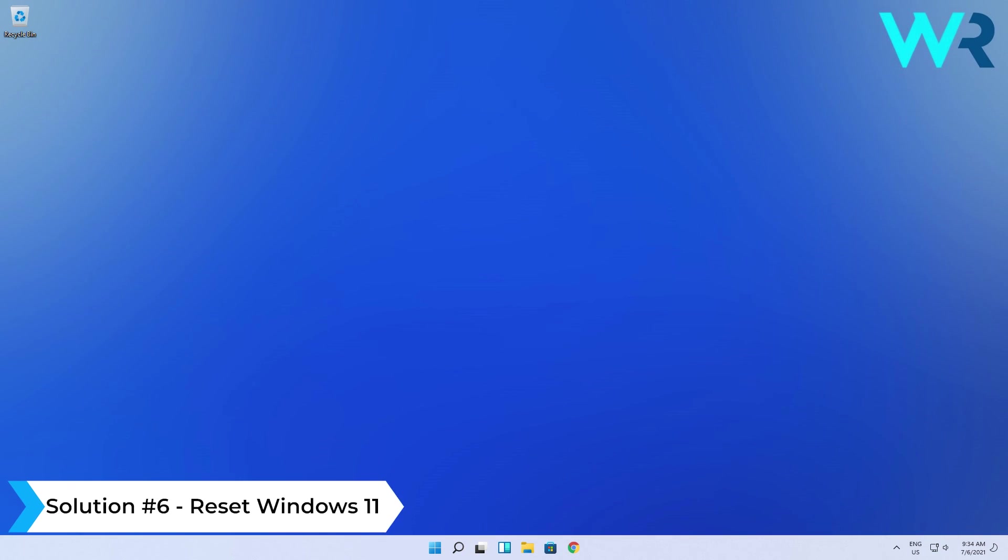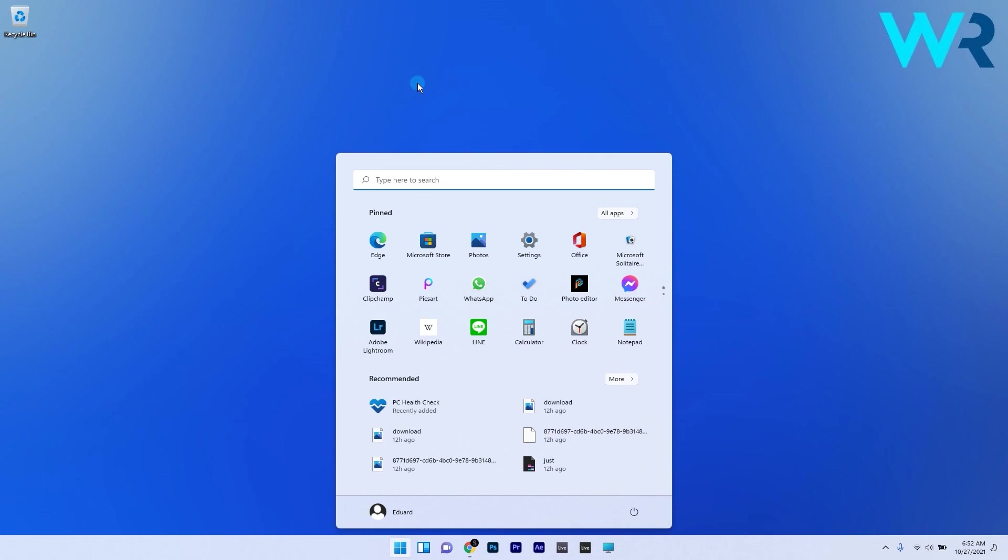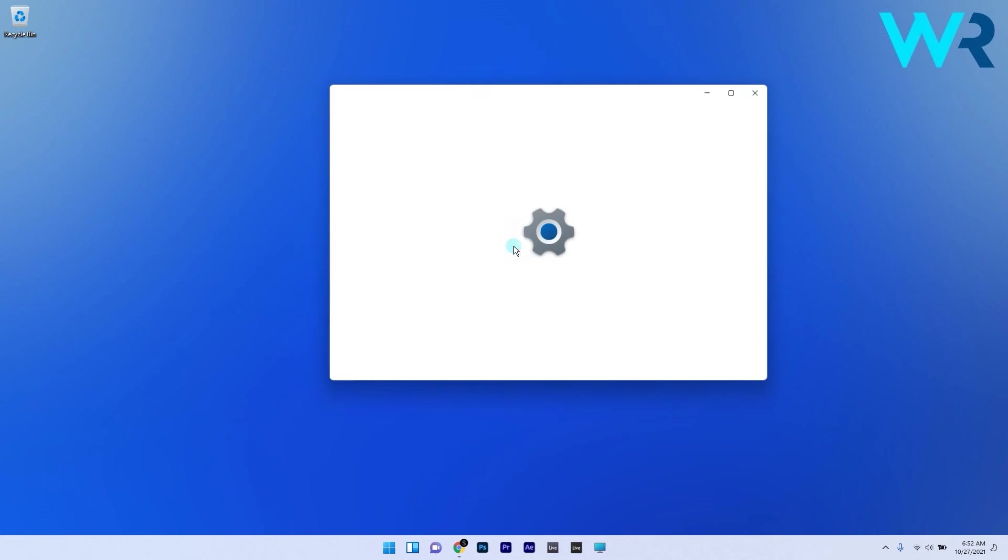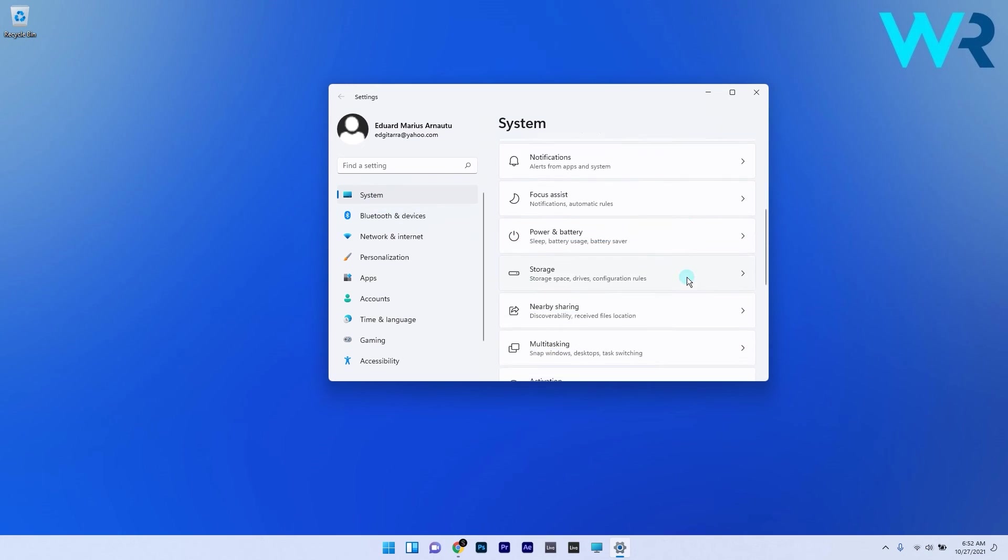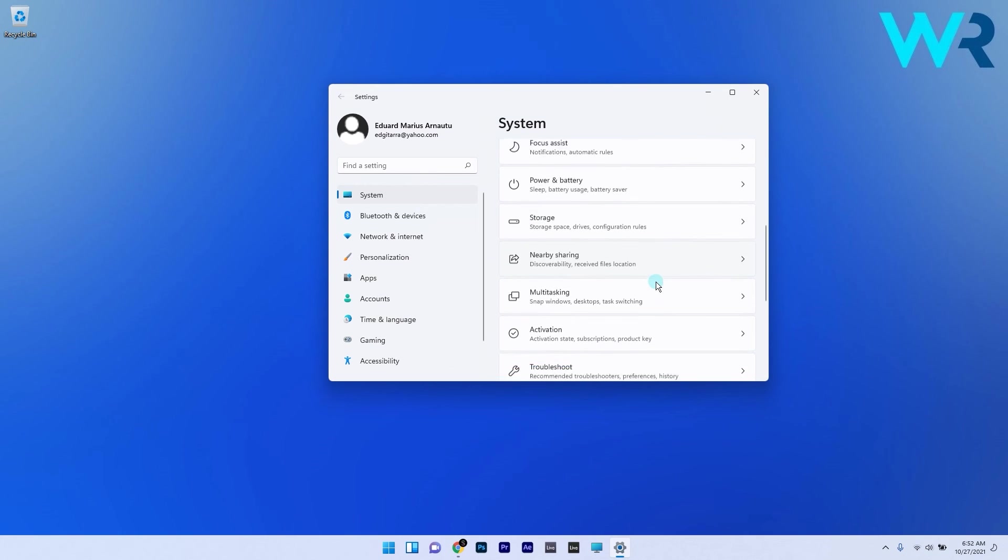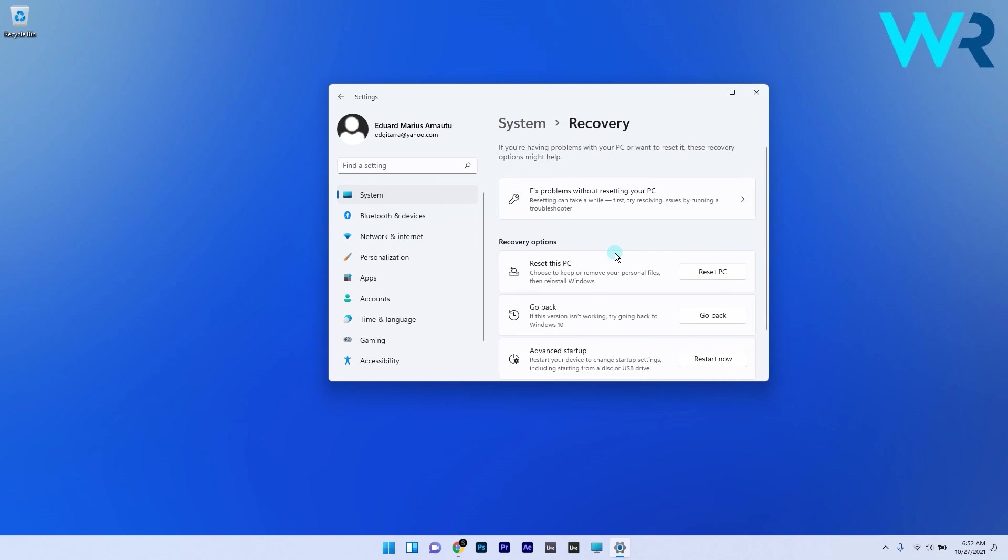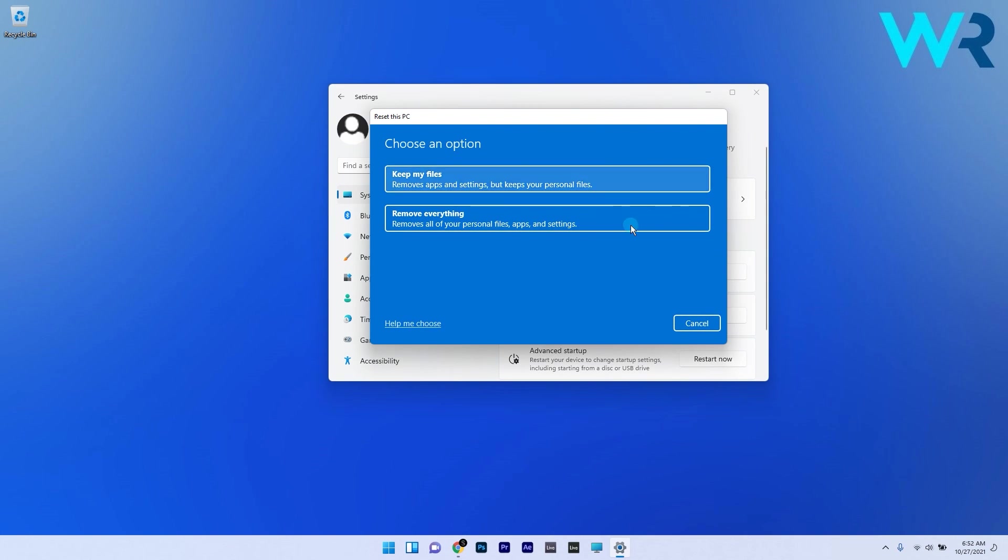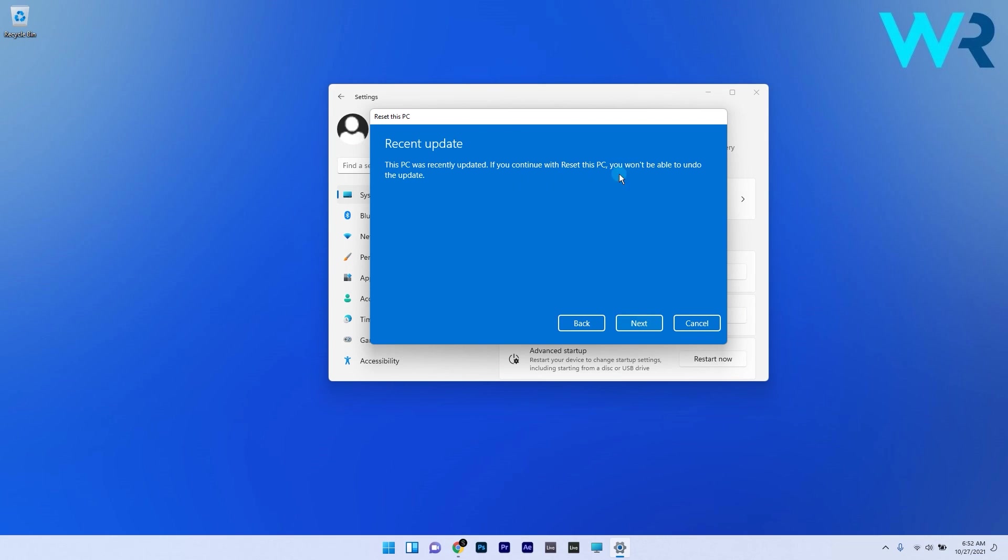And lastly you can also reset Windows 11. To do this press the Windows button then select the settings icon. In here make sure system is selected from the left pane and then on the right side scroll down until you find and select the recovery option. In here click on the reset this PC button and proceed with your choices and lastly confirm the reset process.